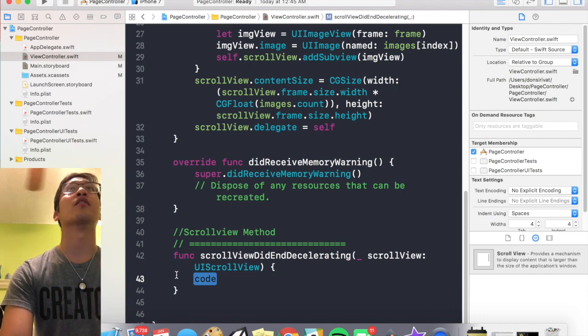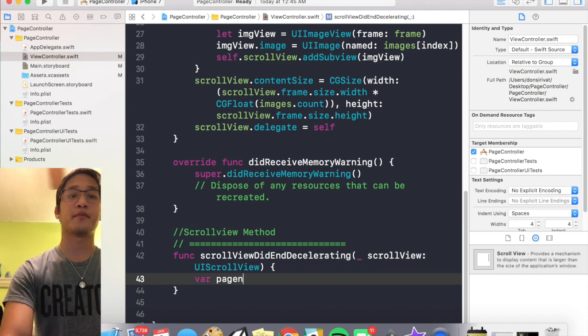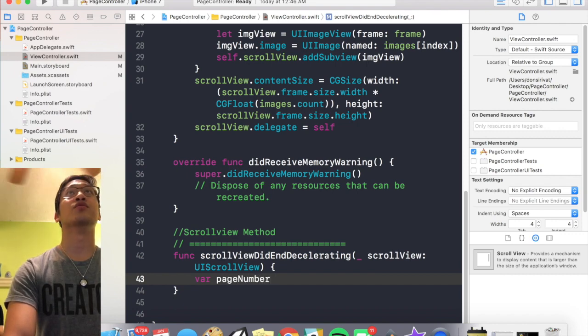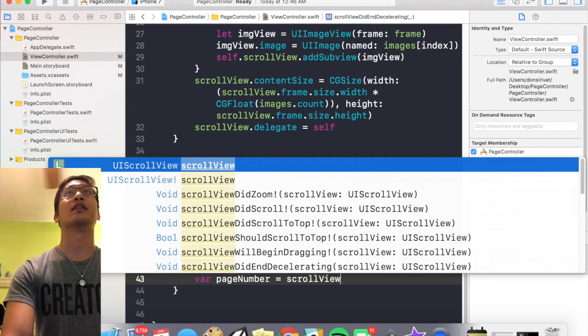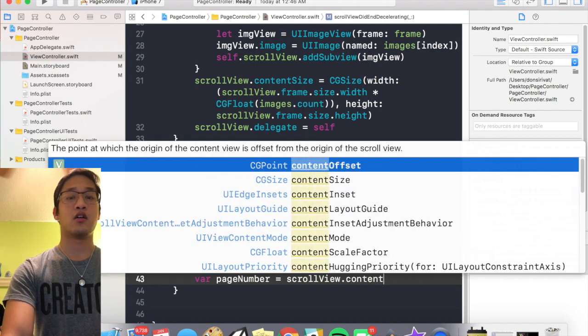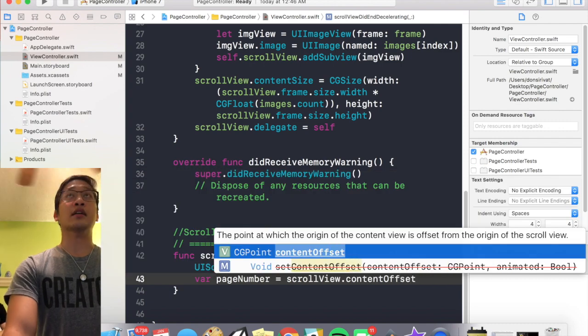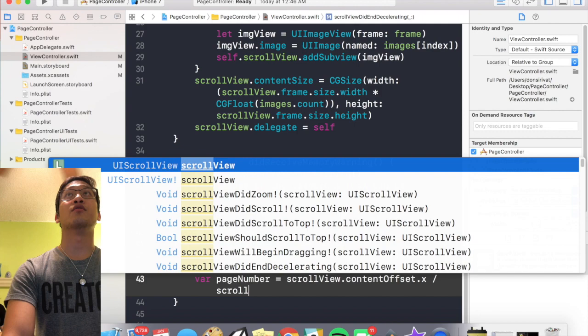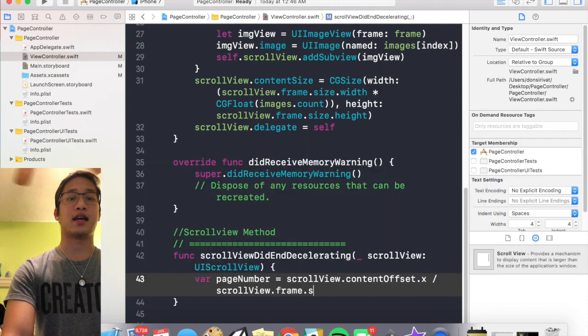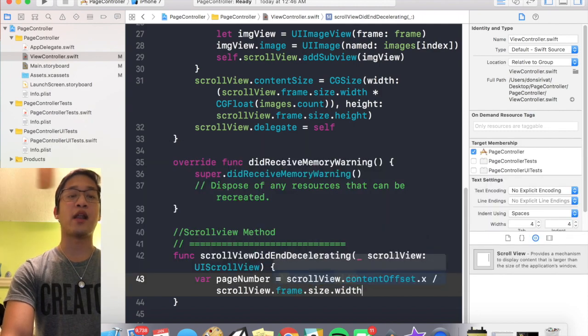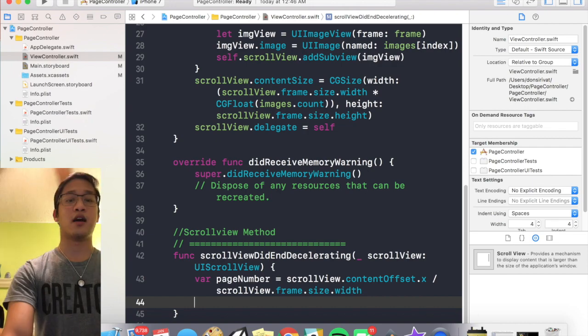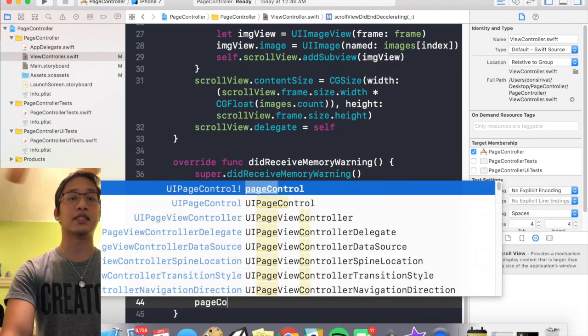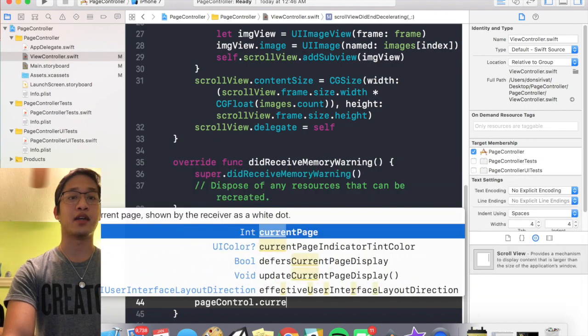So we're gonna say var page number, and that's going to be equal to scroll view dot content offset dot x divided by scroll view dot frame dot size dot width. So this will tell us what actual page we're on, and then we can set the page control dot current page to that page number.